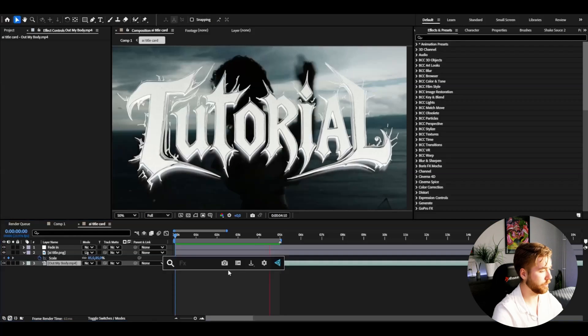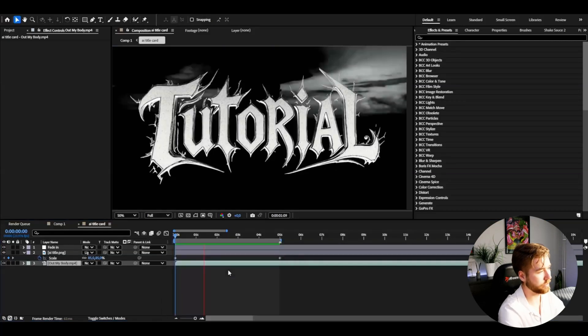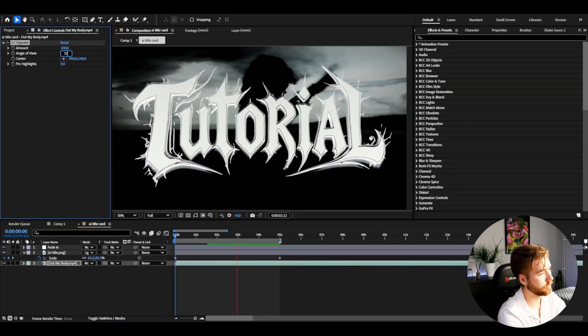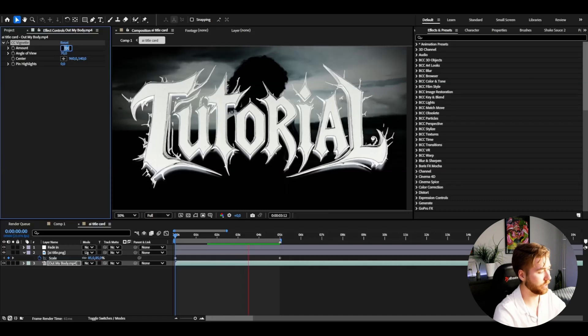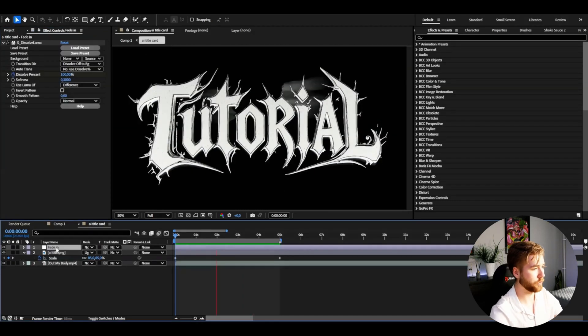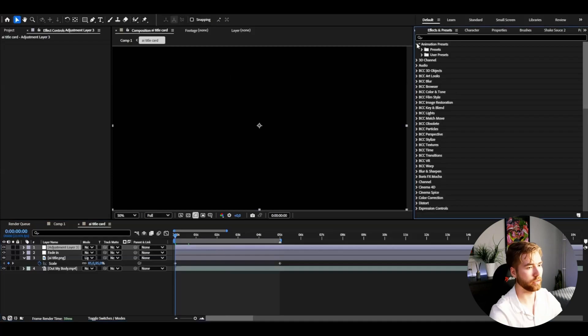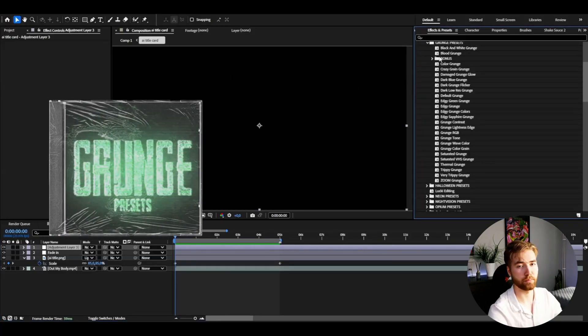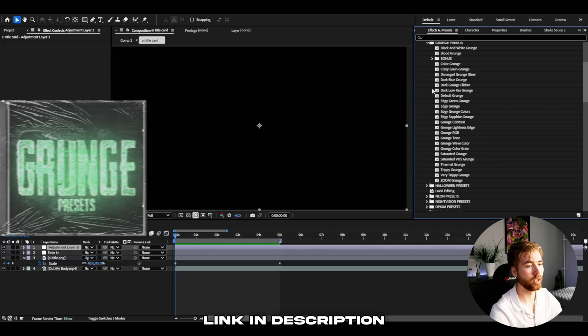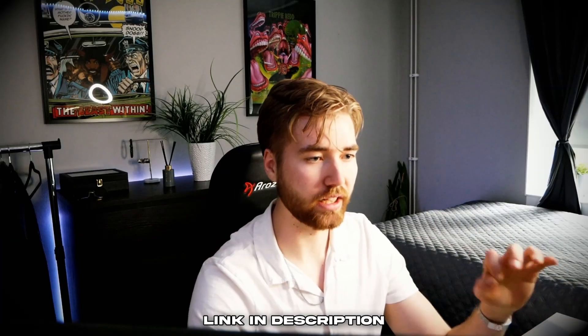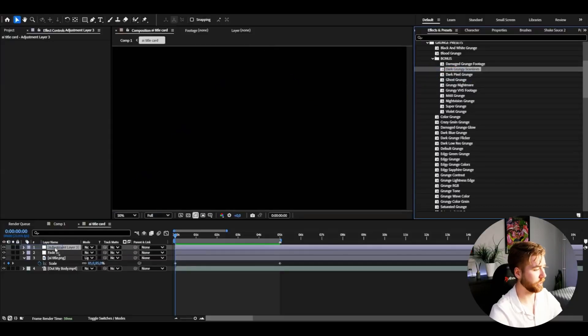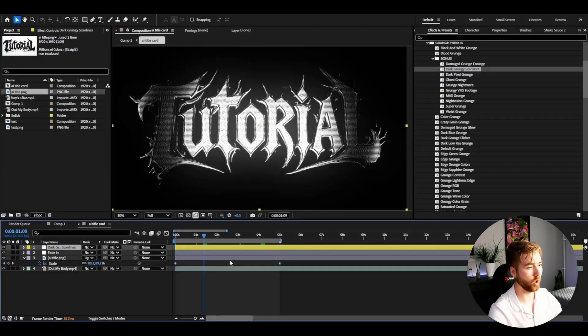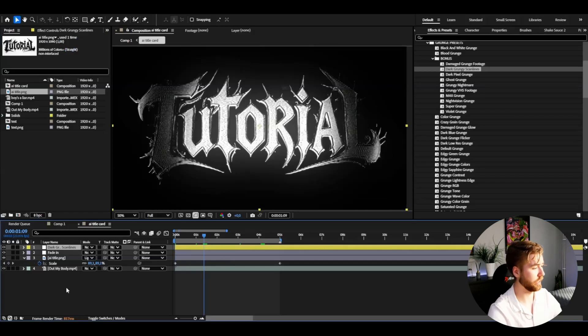Then for the background layer here, we could add Vignette. I'm going to set the angle of view to 70 and then amount 150. Then to elevate this even more, press Ctrl-Alt-Y. Animation presets, User presets, Grunge preset pack, which is a part of my Oliwan bundle. And I'm going to be using this to really push the gothic kind of style even more. Here I could add dark grungey scan lines. It's going to look something like this. Already incredible look.